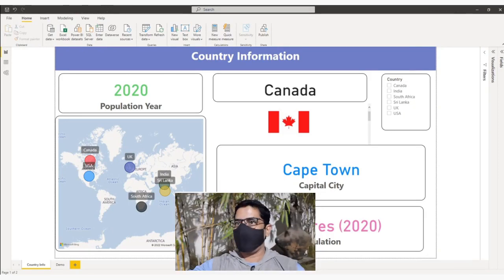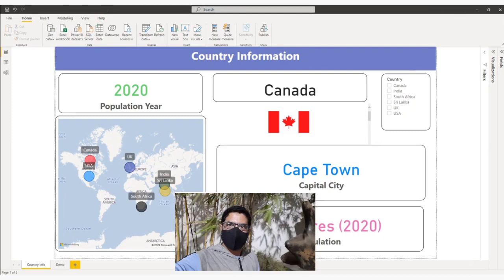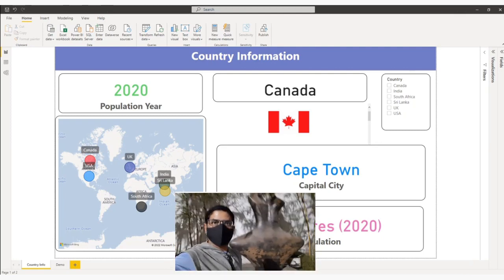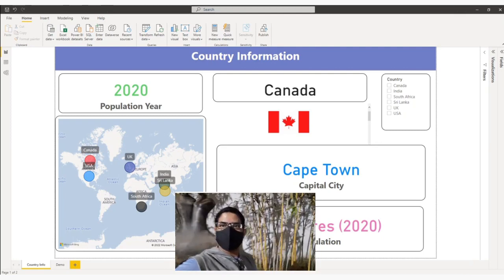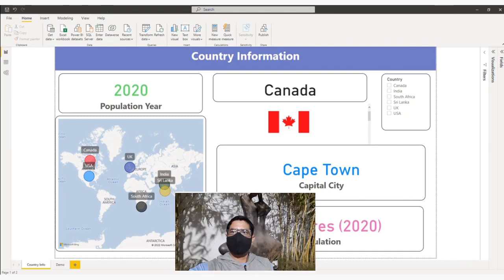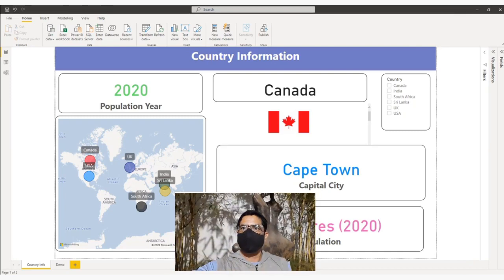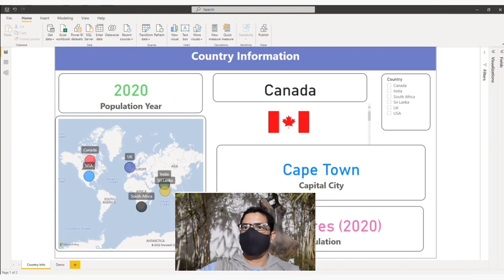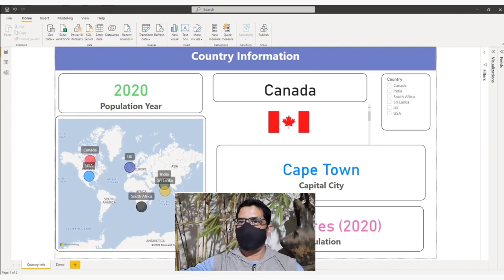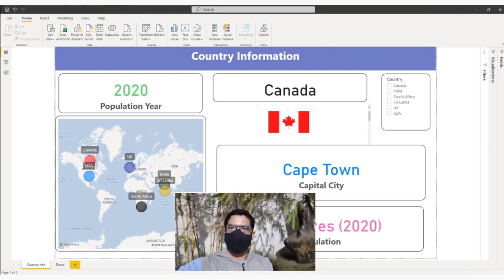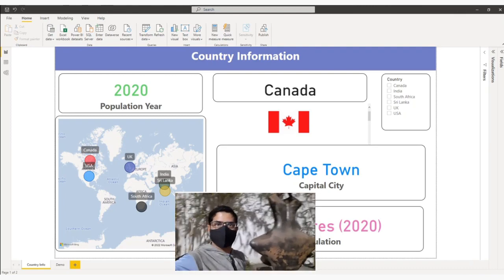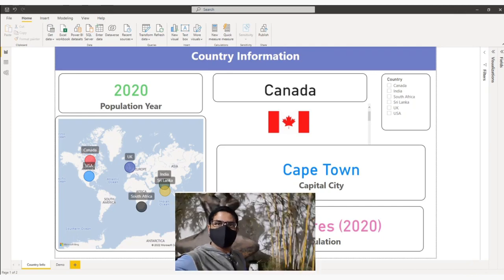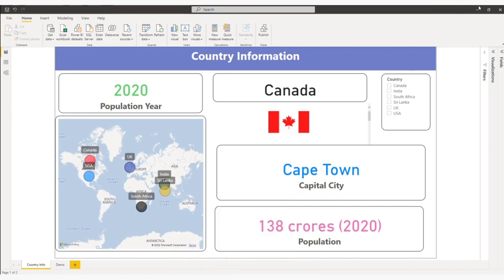Hello and welcome to Learning Science. Imagine you have data for different countries with country flag as image URL. You want to display country flag dynamically on Power BI page based on user country selection. Let us jump to computer to show you how we can achieve this.